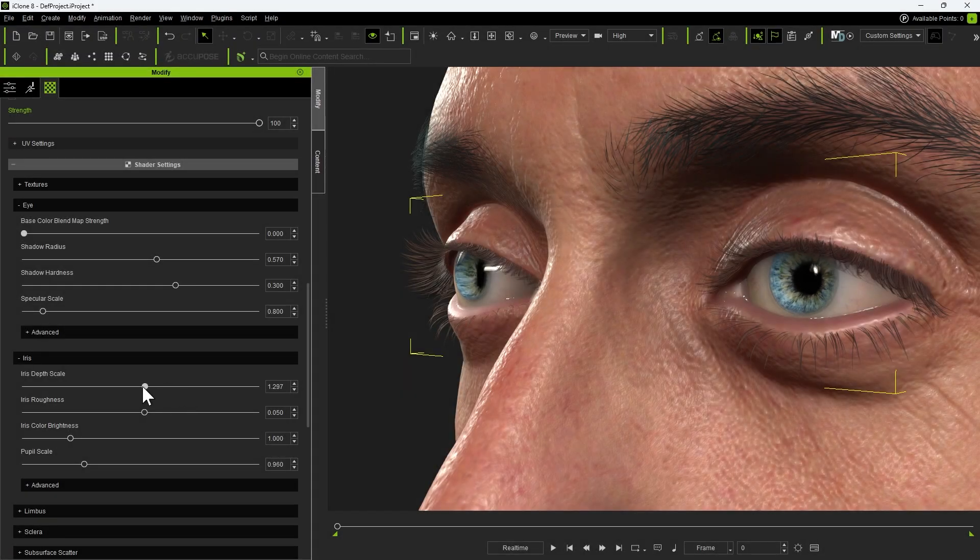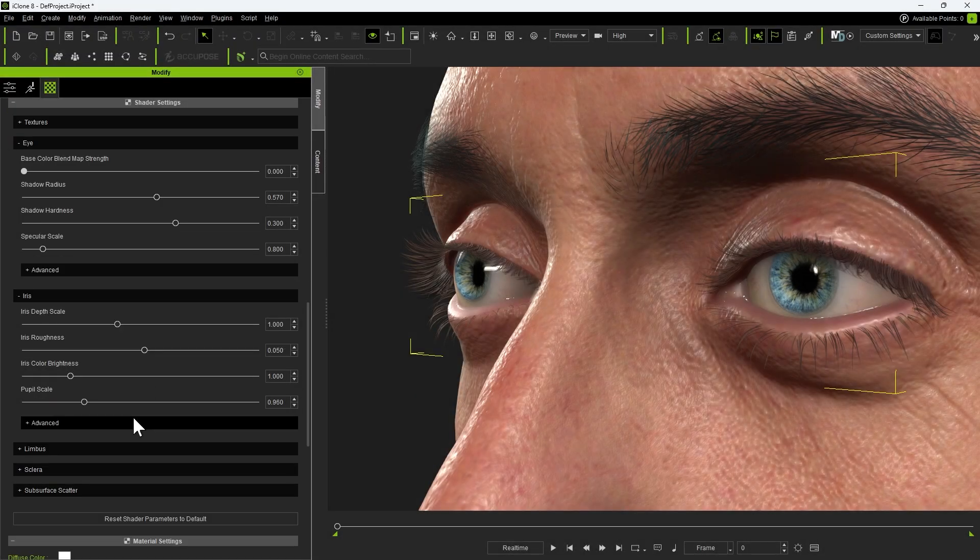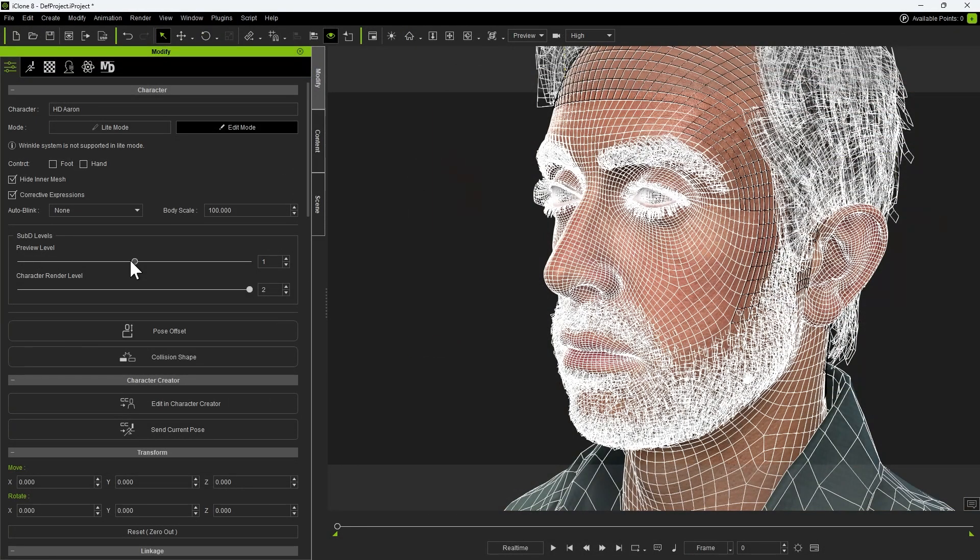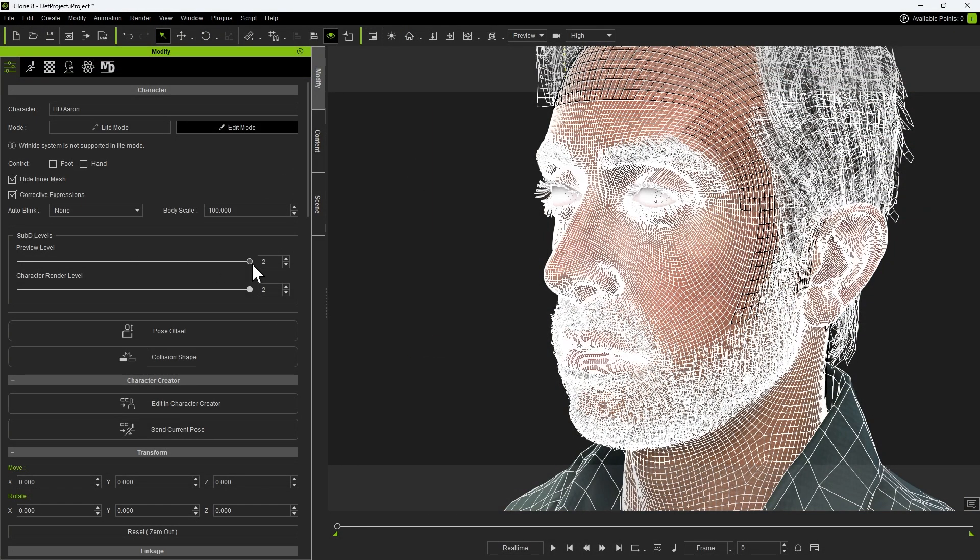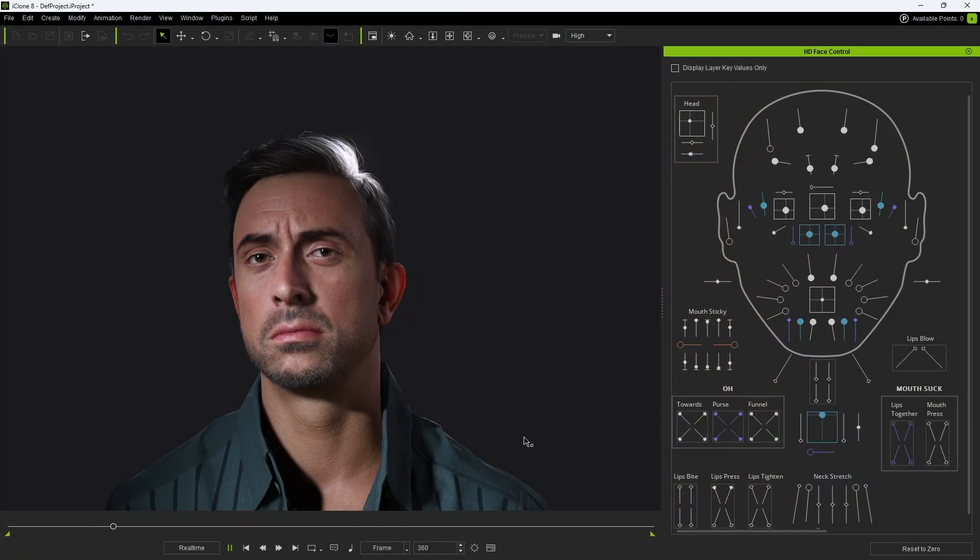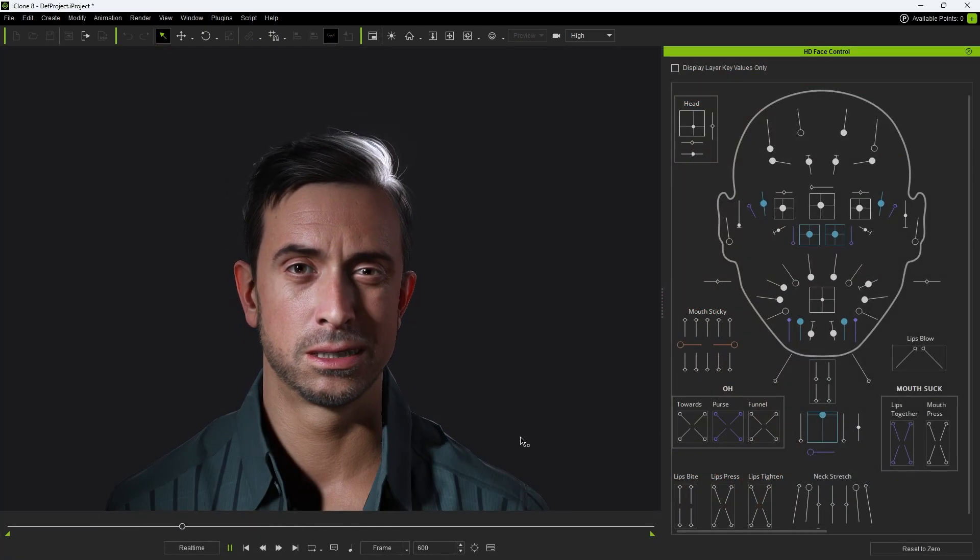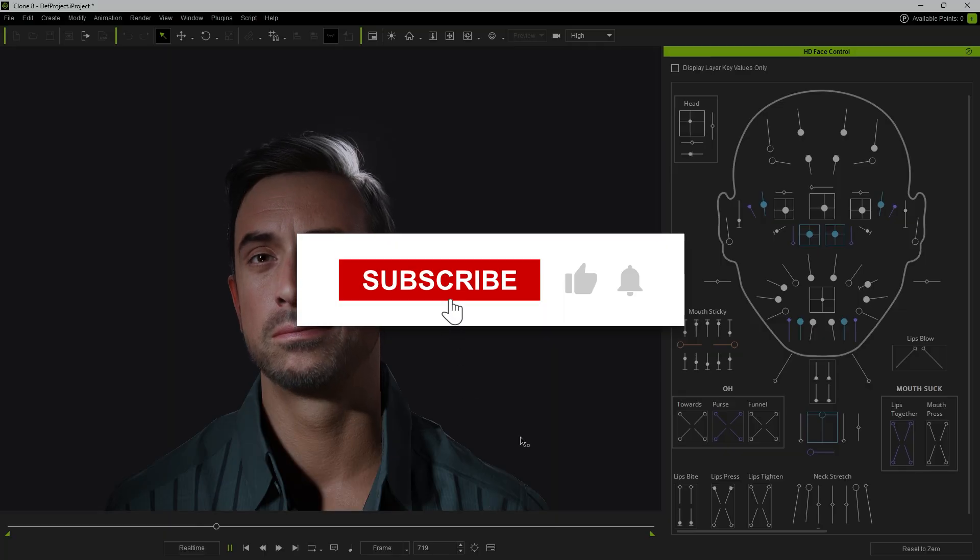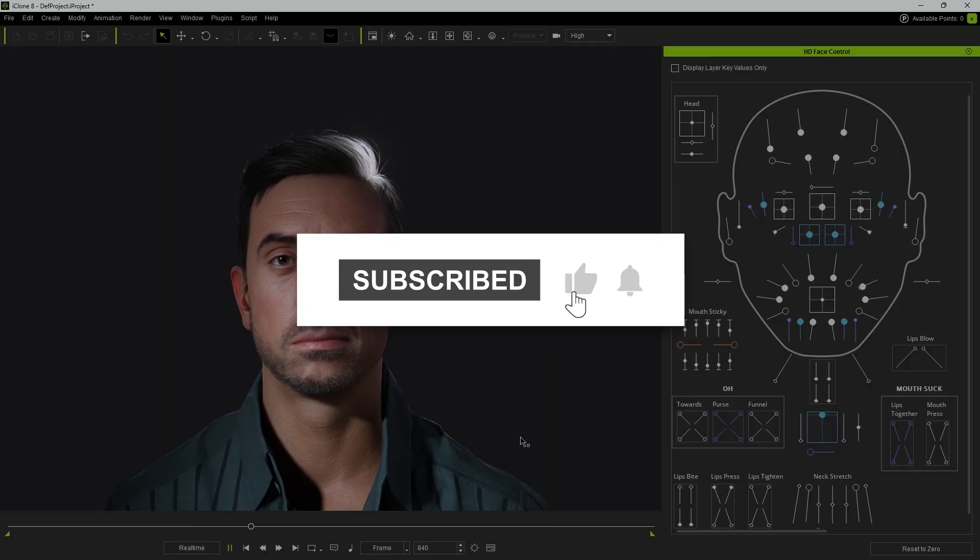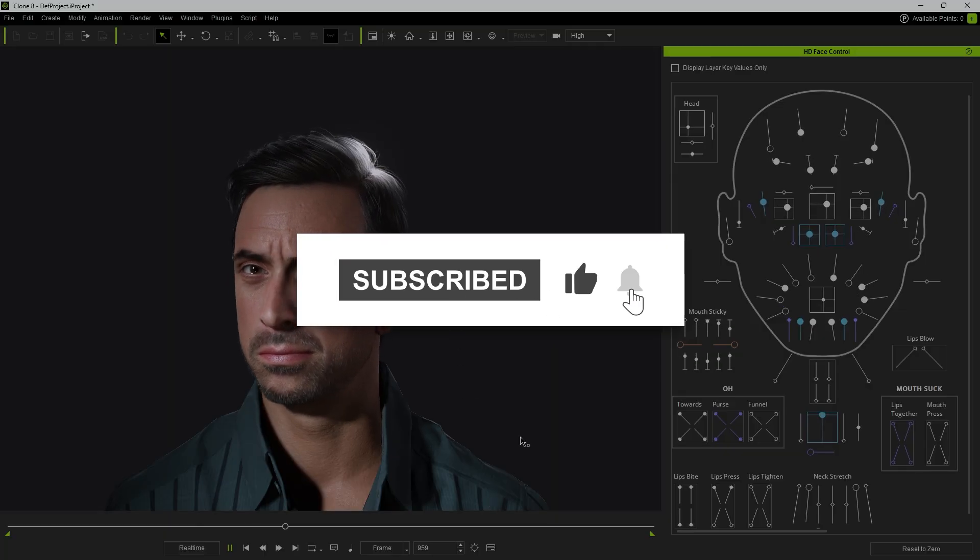Hello and welcome! In this tutorial, we'll explore how to utilize the new CC5 HD characters along with the Facial Control Tool in iClone, helping you take your animation experience to the next level. Let's get started.